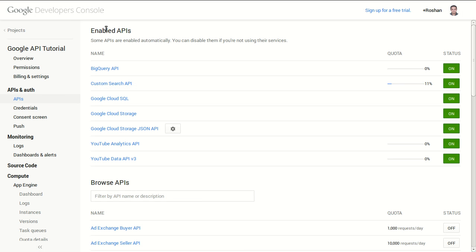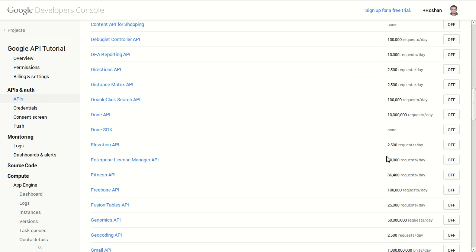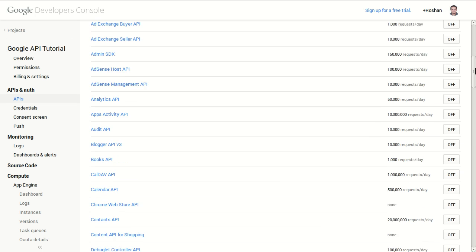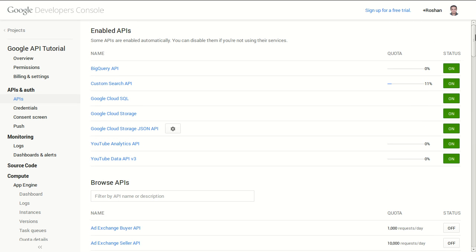Once you enter your project, go to APIs. Make sure you enable custom search API if it's not enabled here under enabled APIs. Go down and make sure you enable it so you can always monitor your quota.